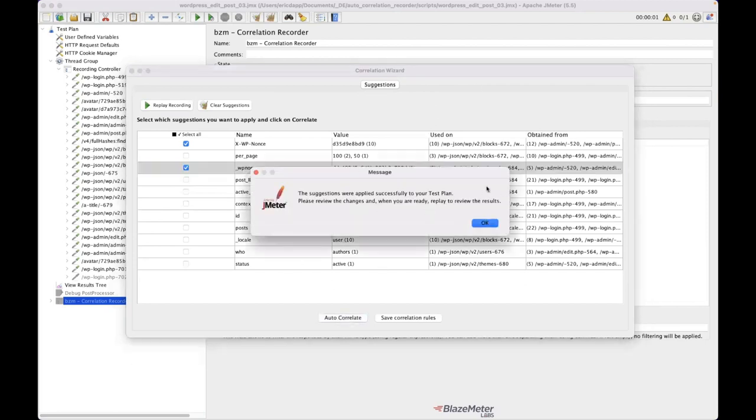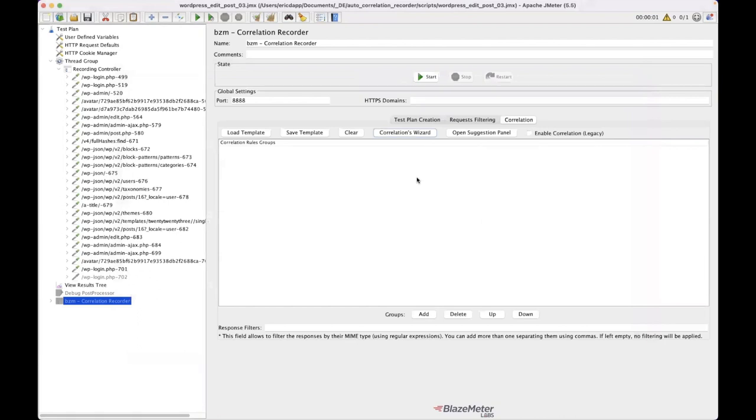I'm going to get this little thing that says, hey, we've successfully added those correlations to your test plan. Sweet. That's awesome.